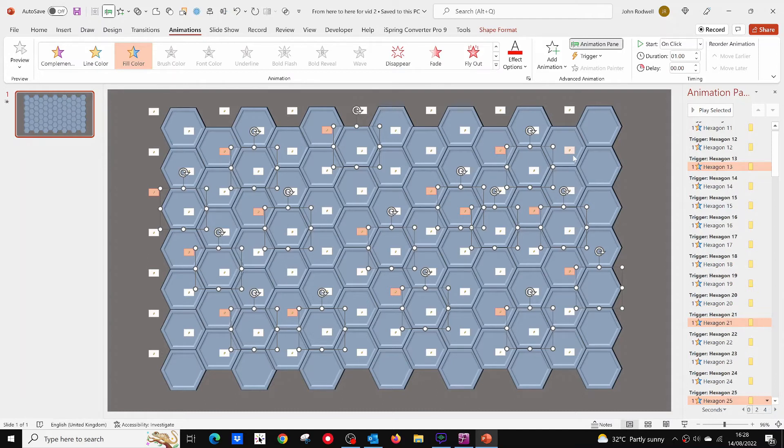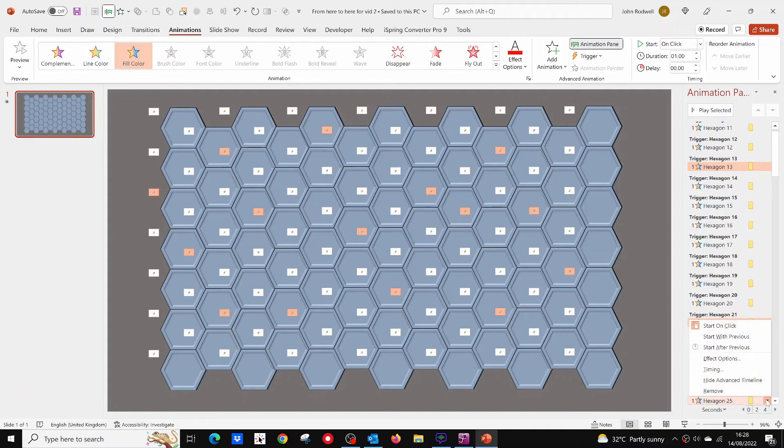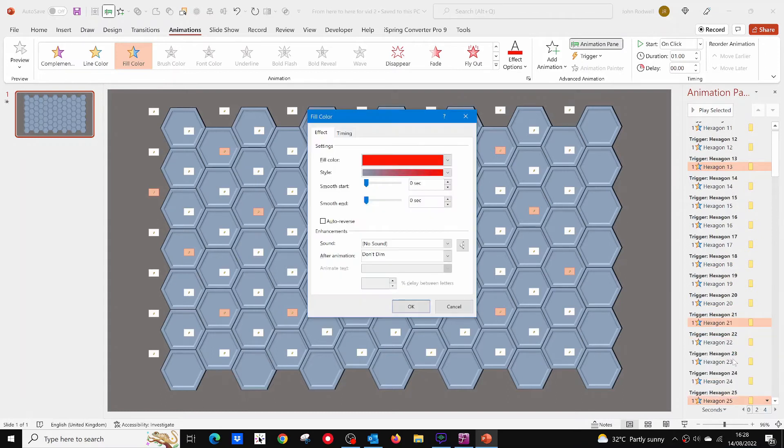Here are the 15 mines. Now with all the mines still selected, find the animation with the little black arrow next to it. Click on this, then effect options. Now click for the drop down menu for sounds and click on bomb.